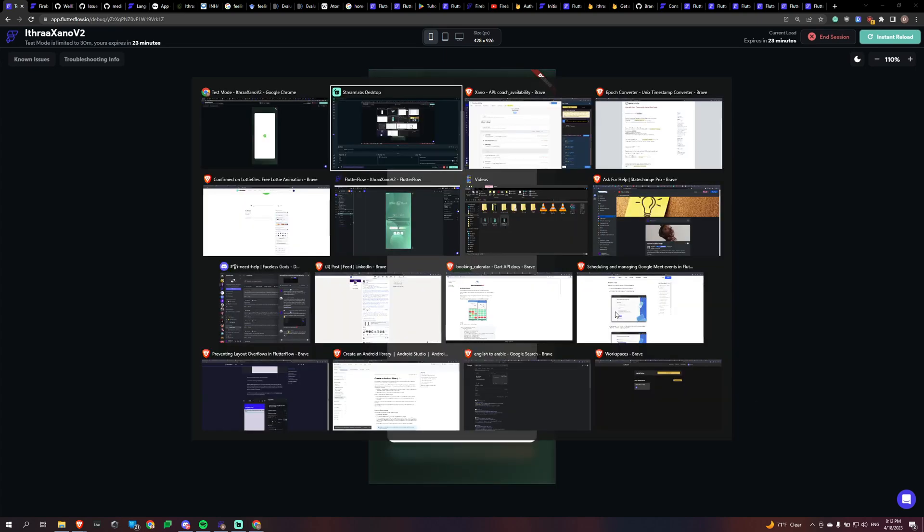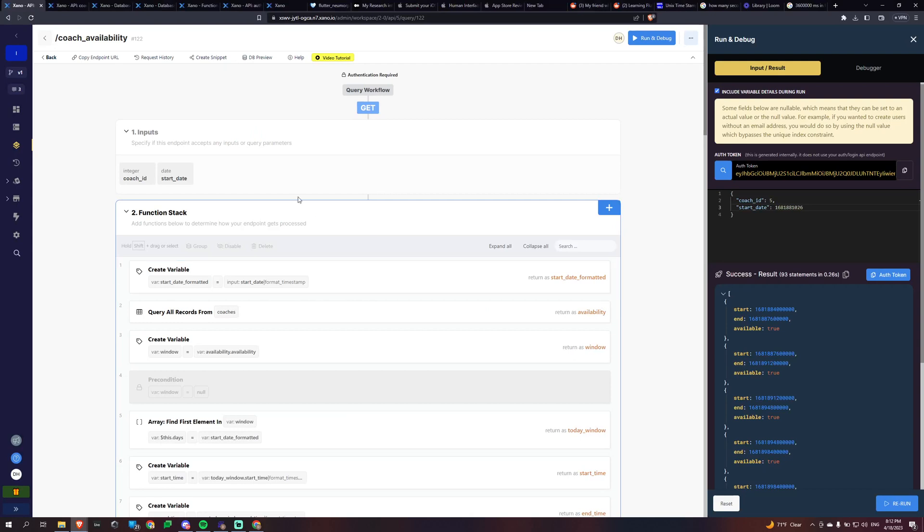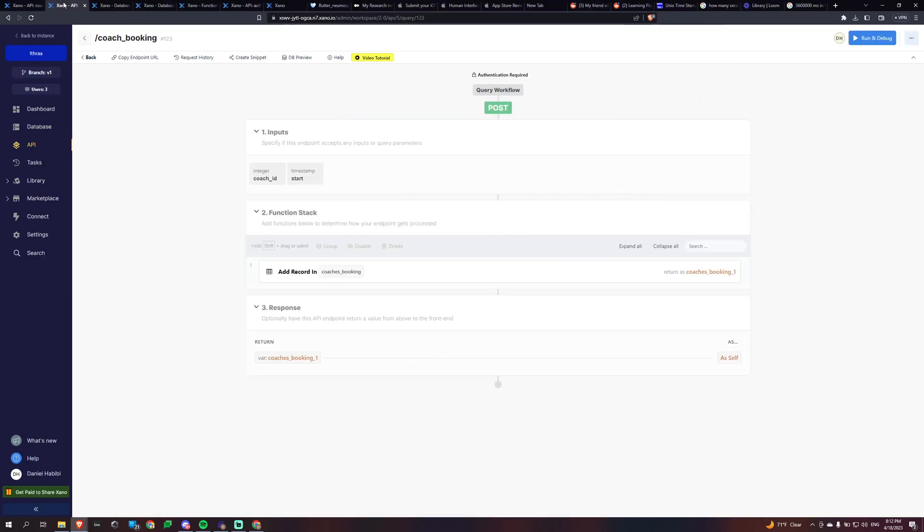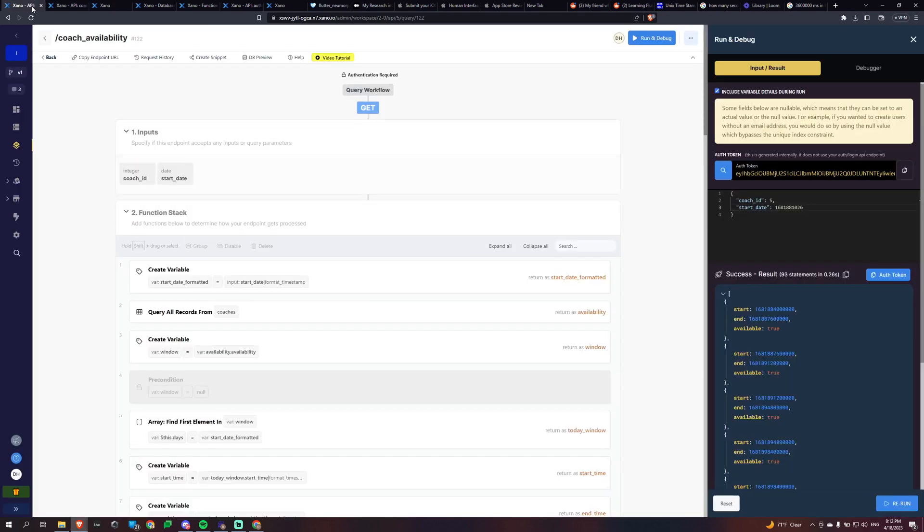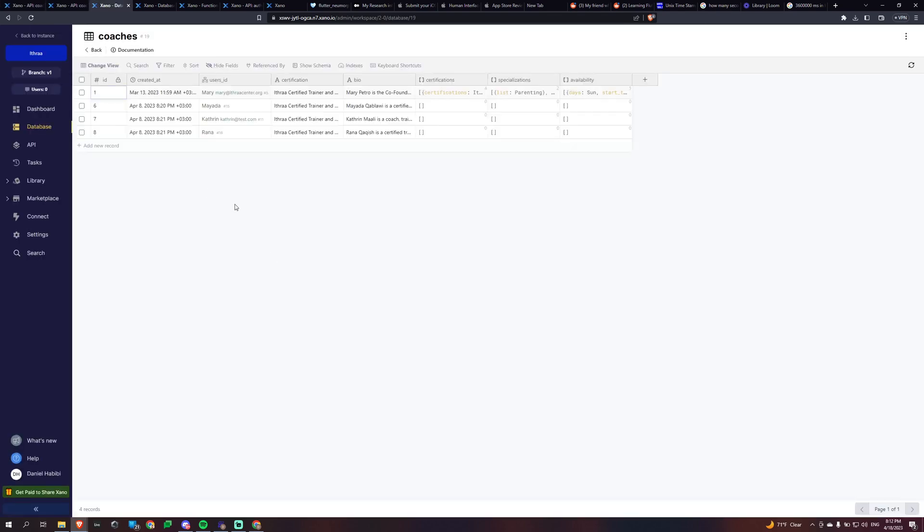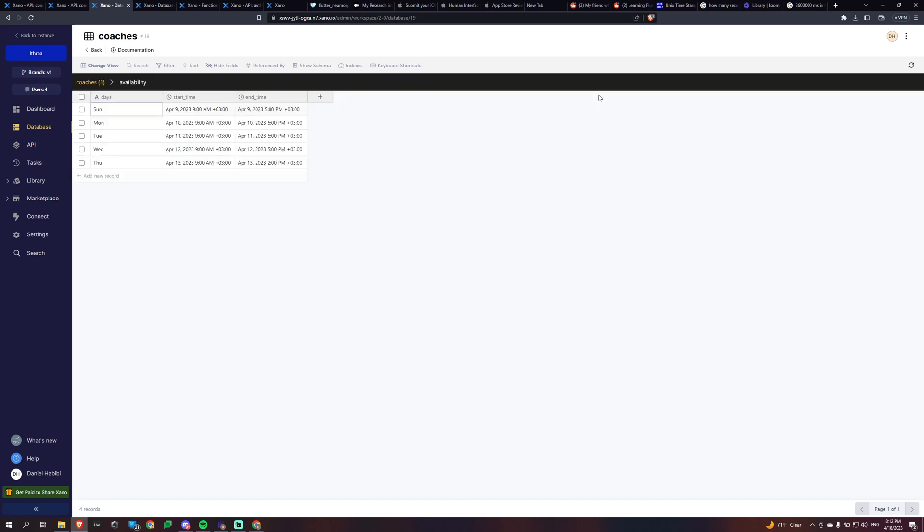So the way I'm doing this in Xano is a little complex, but essentially what's going on, I'll have to pull up my backend here. So I have this availability and this is basically the window of availability for a particular user.